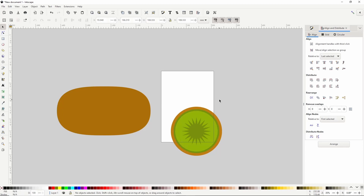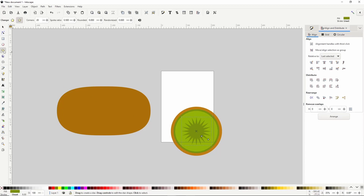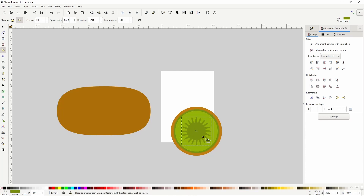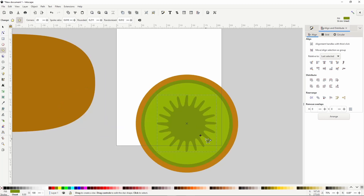Next we want to round the corners of this star and randomize the angles a bit so it looks more natural. To round the corners, deselect everything, then select just the star and go back to the stars and polygons tool. Hold Shift and drag the outer handle a little bit to round the corners. We can also play around with the spoke ratio by dragging the inner handle. To randomize the angles, hold Alt and drag one of the handles — be careful not to drag too much or it will go crazy. It will be easier if we zoom in first by holding Ctrl and scrolling up. Once we've randomized the angles, we can let go of Alt and it will continue to randomize whenever we drag a handle.